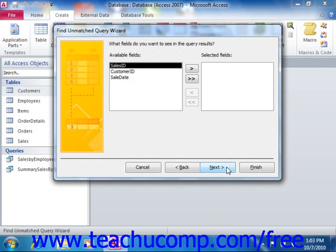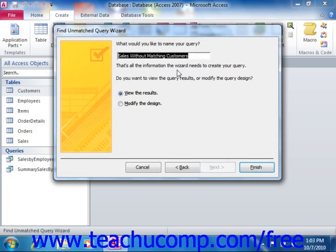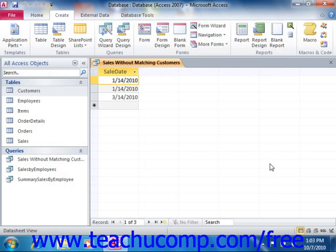Here you can select any additional fields you wish to display in the query results from the available fields list, and then simply click the single right-pointing arrow button to move them into the selected fields list. Then click the Next button to continue to the last screen, where you can type a name for the query into the text box provided. Then click Finish to display the records from the first table that contained no matching records in the second table.